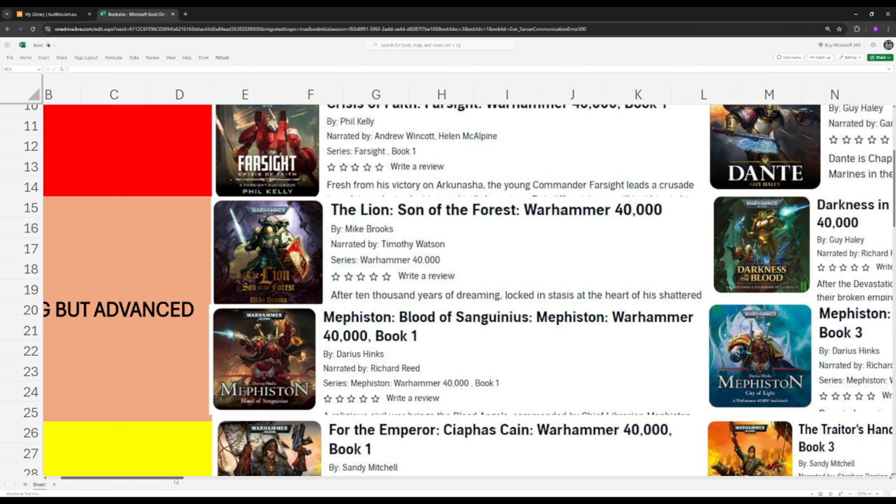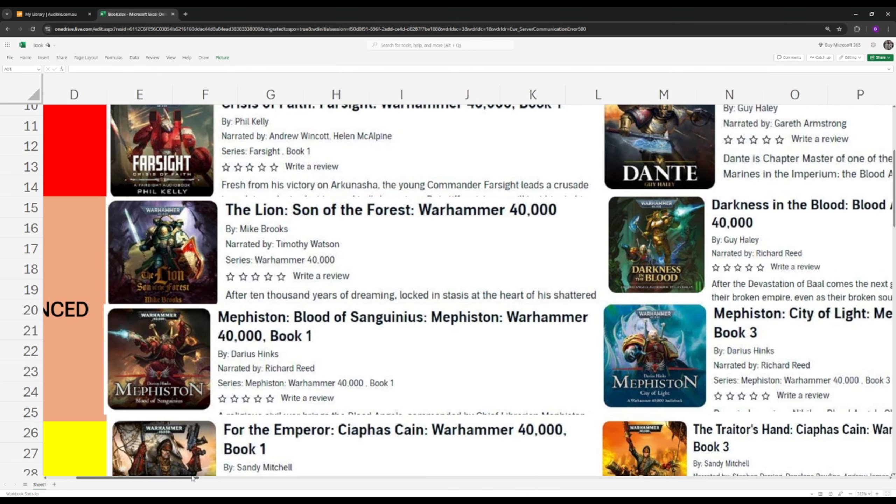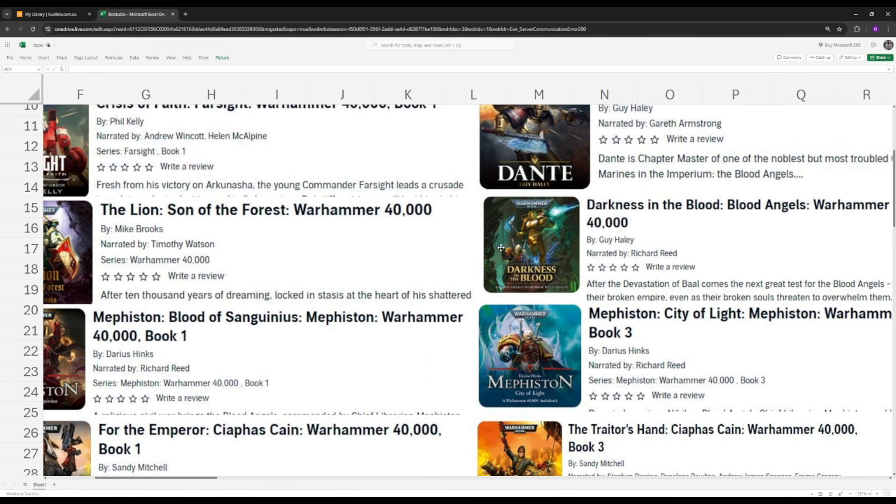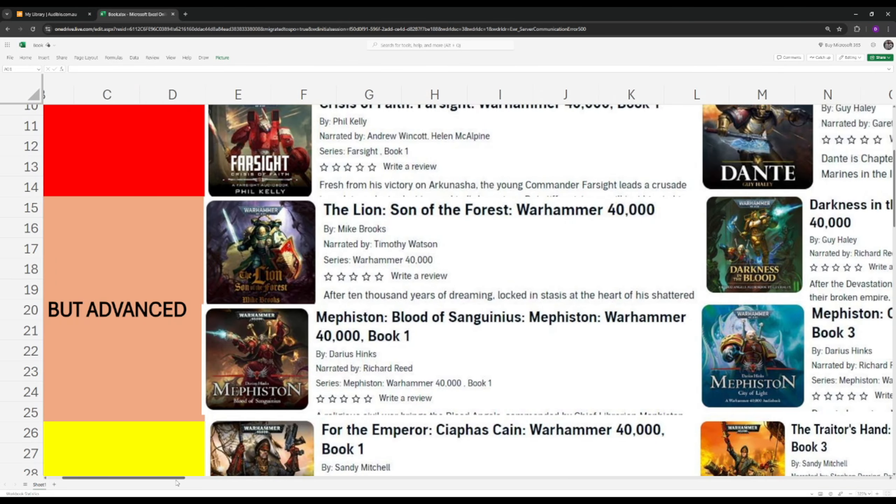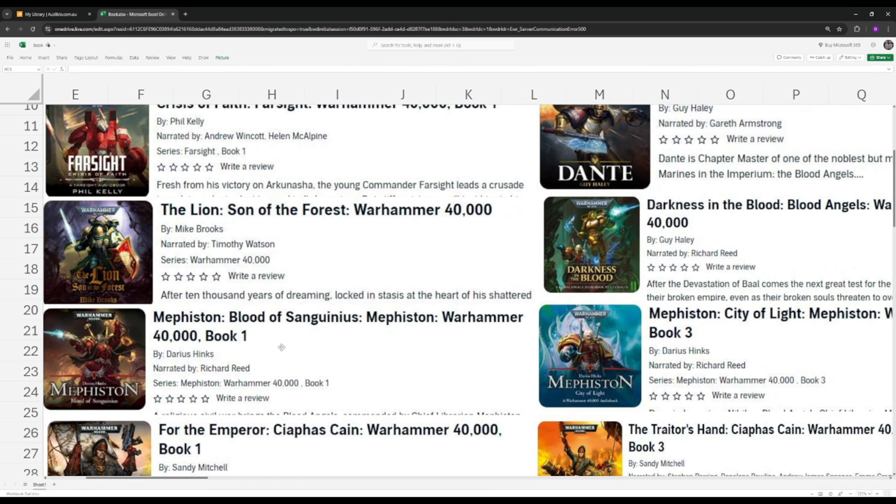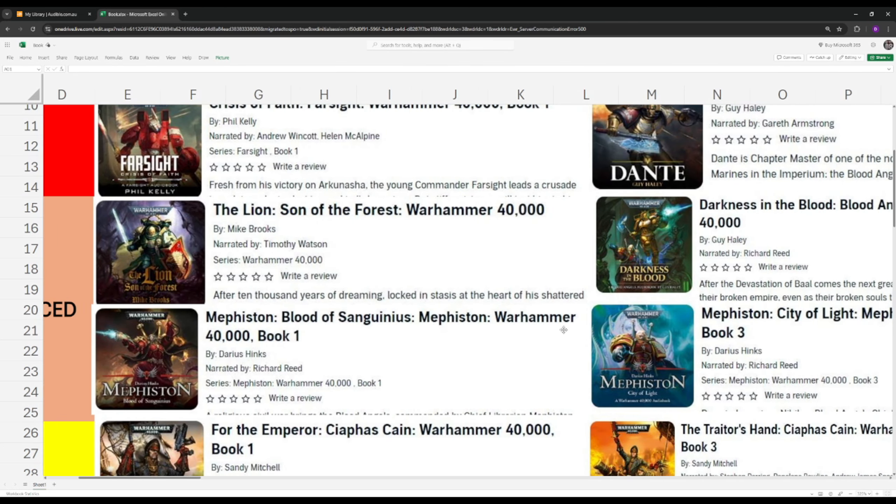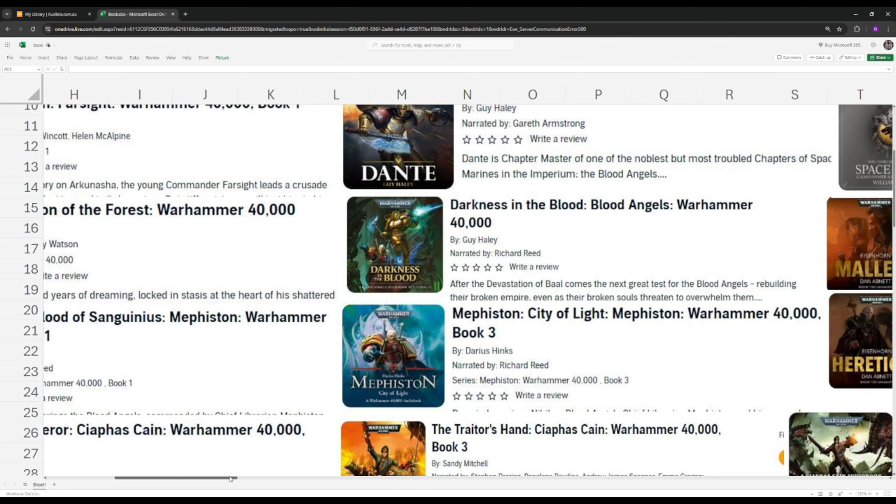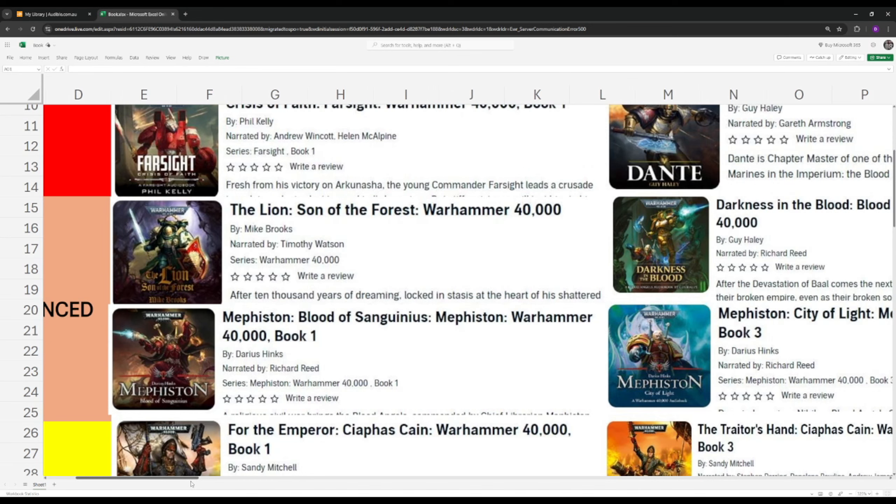If you're going to get into Mephiston, you will need to read the Dante book. I would suggest you start there. Then you do Mephiston Blood of Sanguineous. Then you do Devastation of Baal. Then you do Mephiston's second book. Then Darkness in the Blood. There is a way. Someone on Reddit posted a thread on how you can go about doing it. But all of these books here are pretty much carry-on stories. You can do all the Dante books with the other Mephiston books, but you'll be missing out on important information.